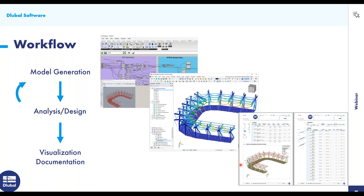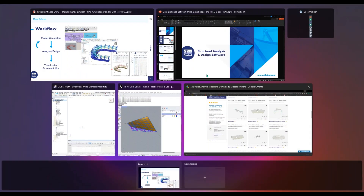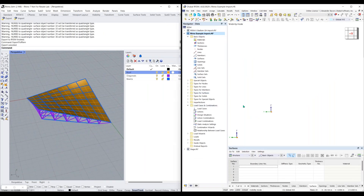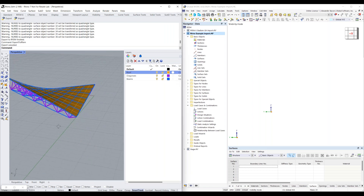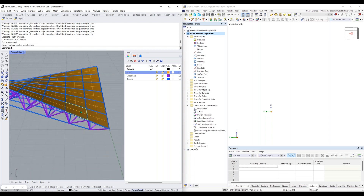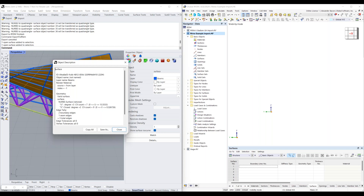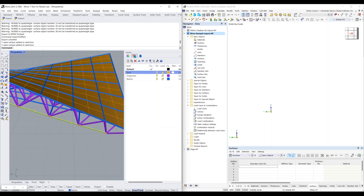Now let's look at the simple plugin between Rhino and RFEM 6. I'm opening Rhino on the left-hand side and RFEM 6 on the right-hand side. You can see I have a small Rhino structure consisting of surfaces and lines — my surfaces and beams, which are also made out of surfaces. If I click on the details for my beam, you can see it's made out of NURBS surfaces. I also have defined some layers: my roof layer, my diagonals, and my beams.